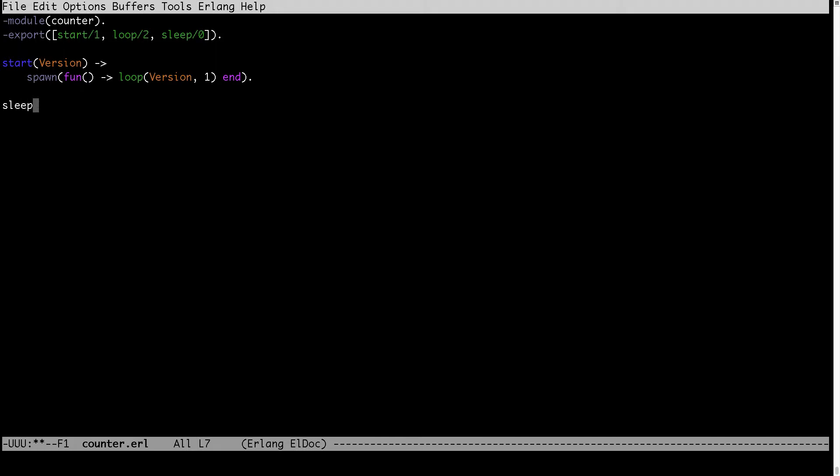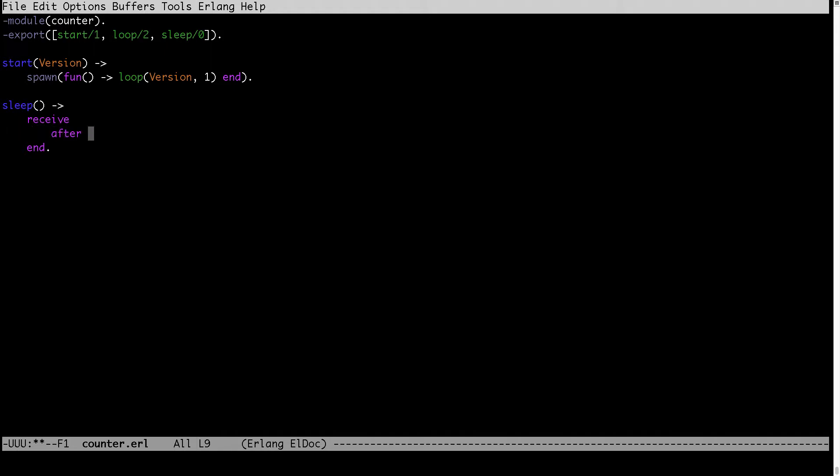Then I want to also have the sleep. So sleep will be just sleeping for some time. After let's say 5000 milliseconds we just want to return true. So this is the implementation of sleep.